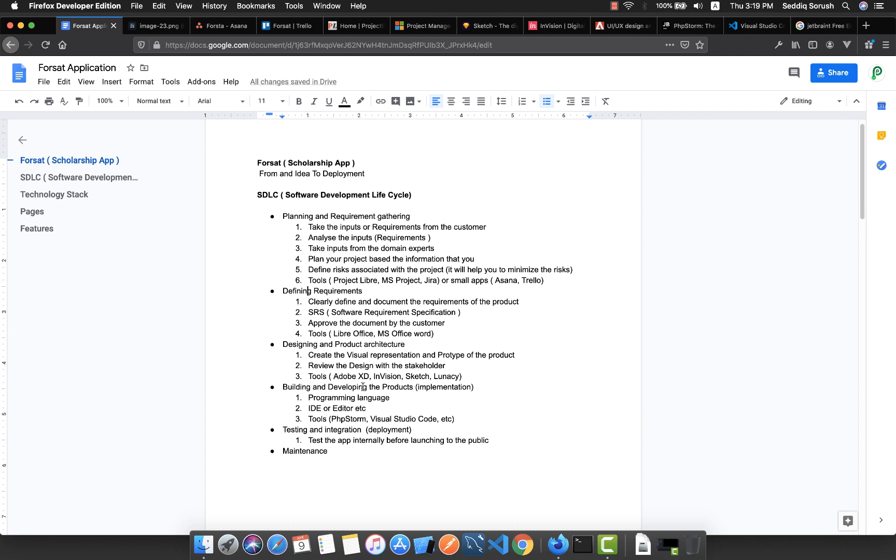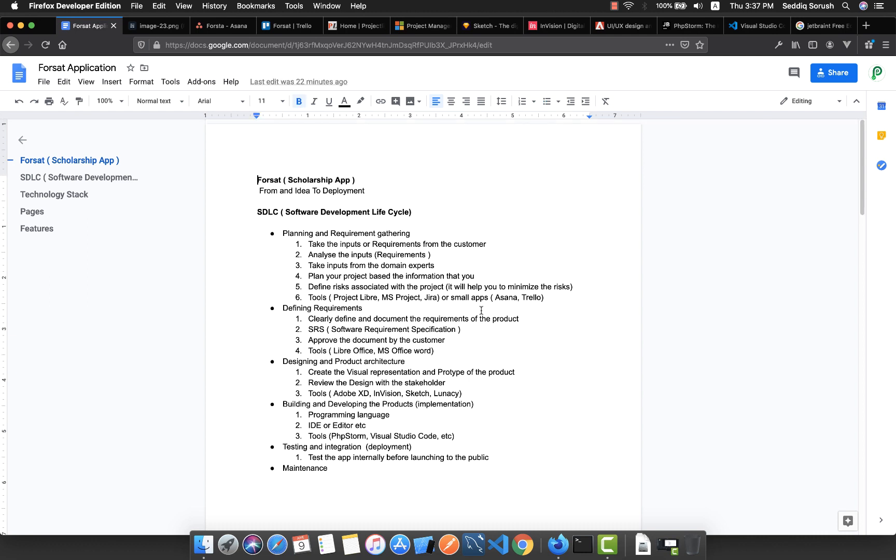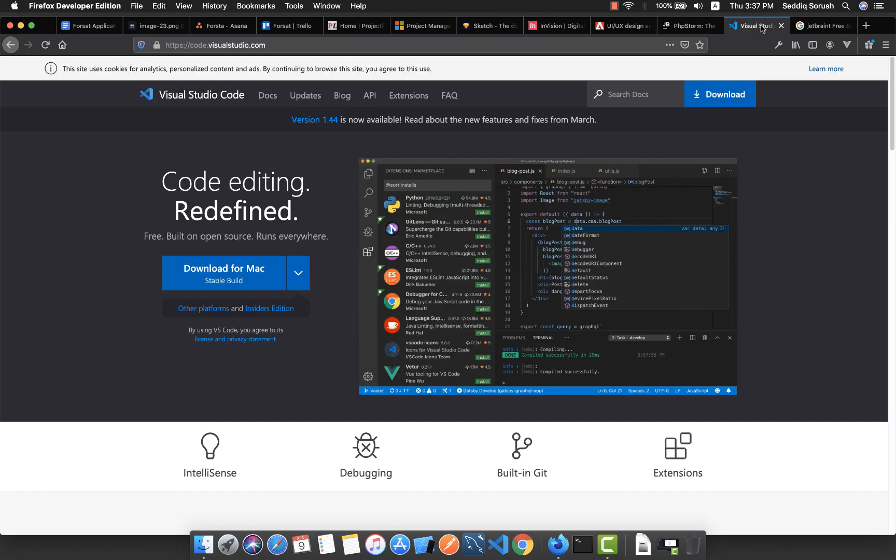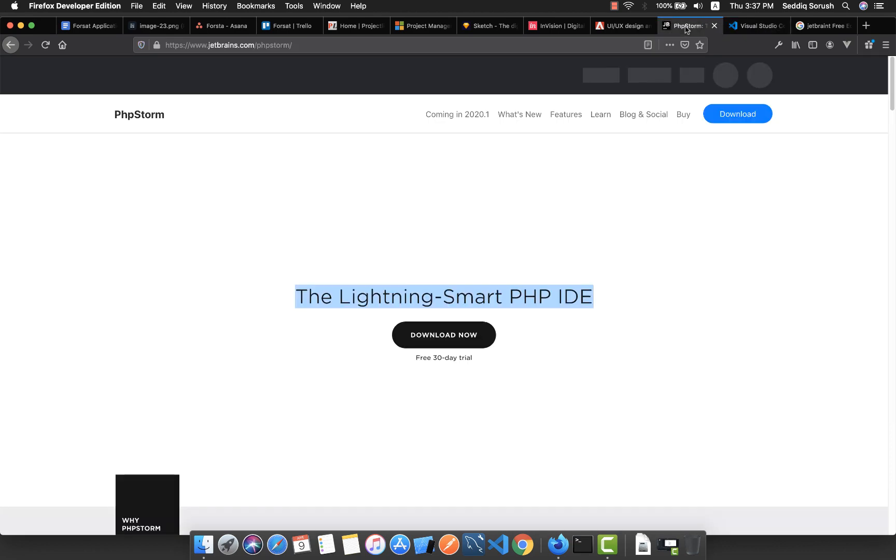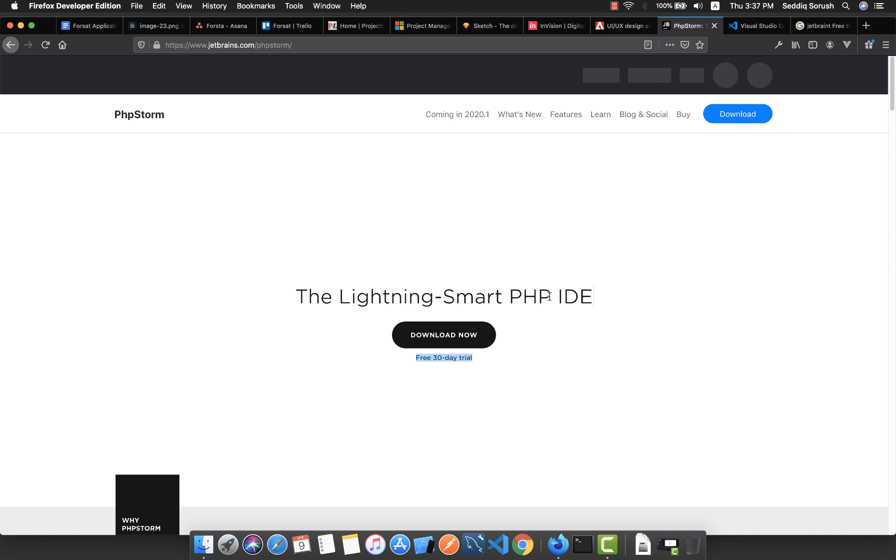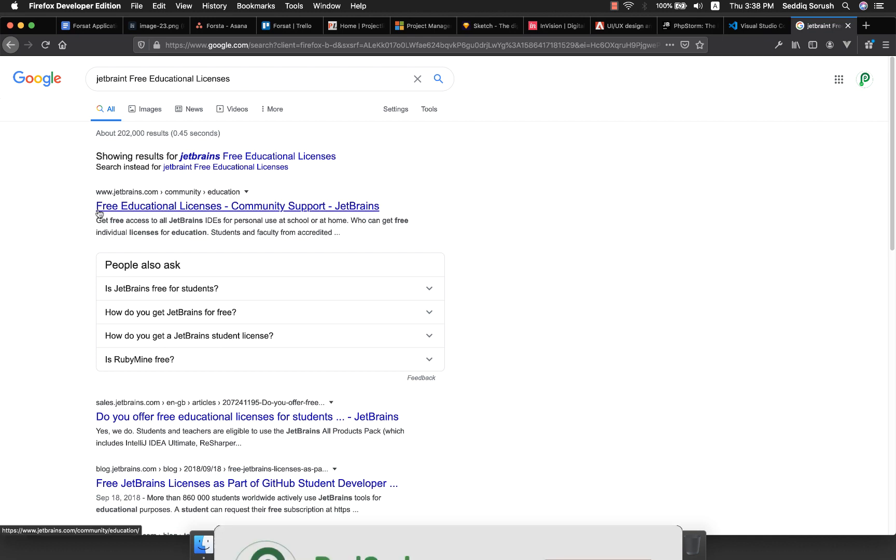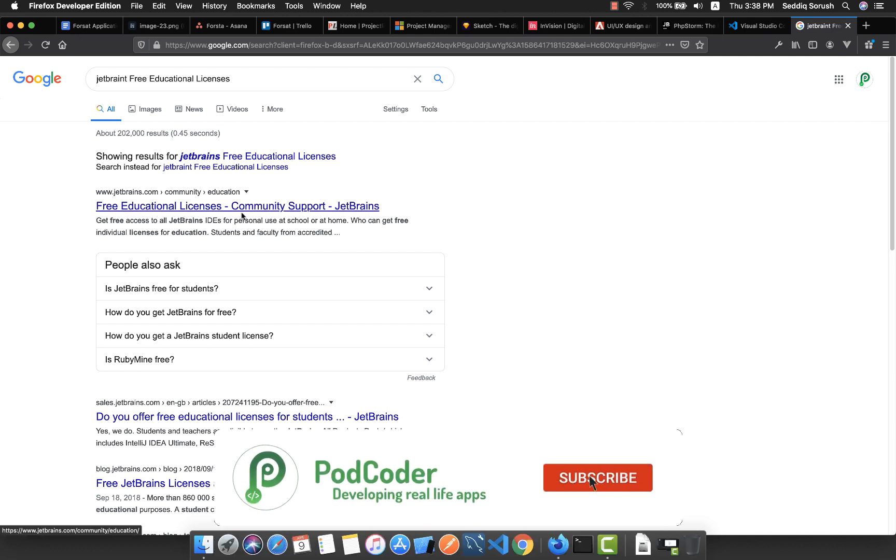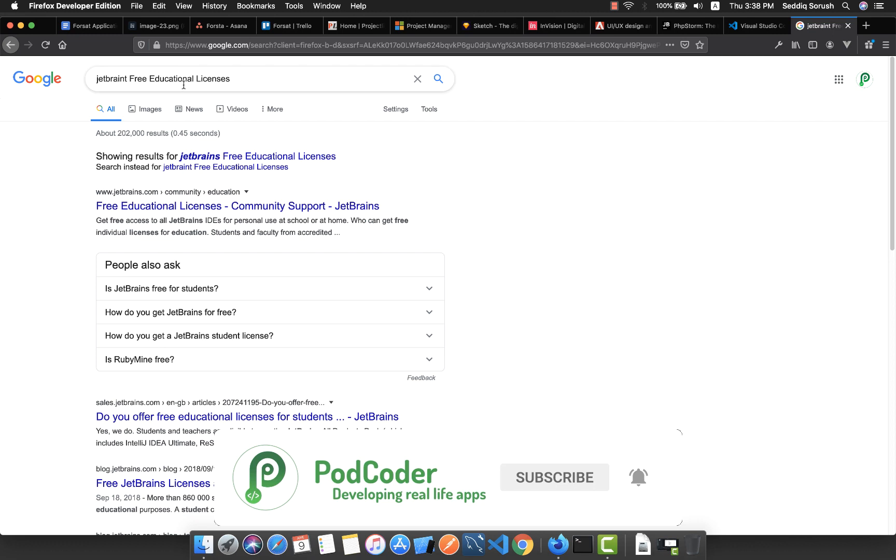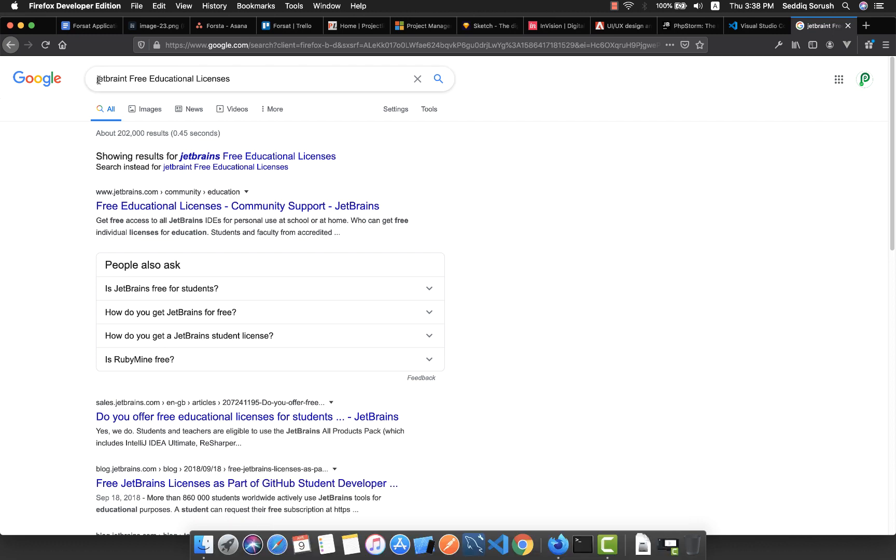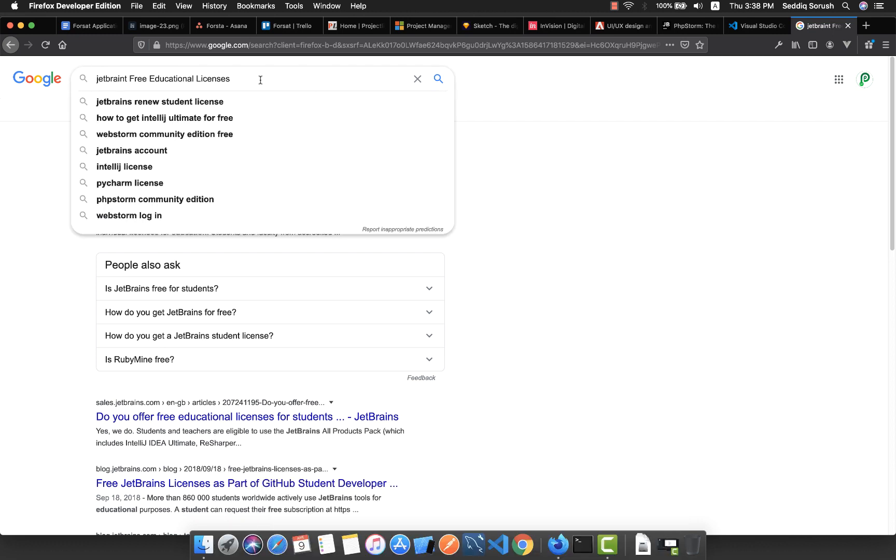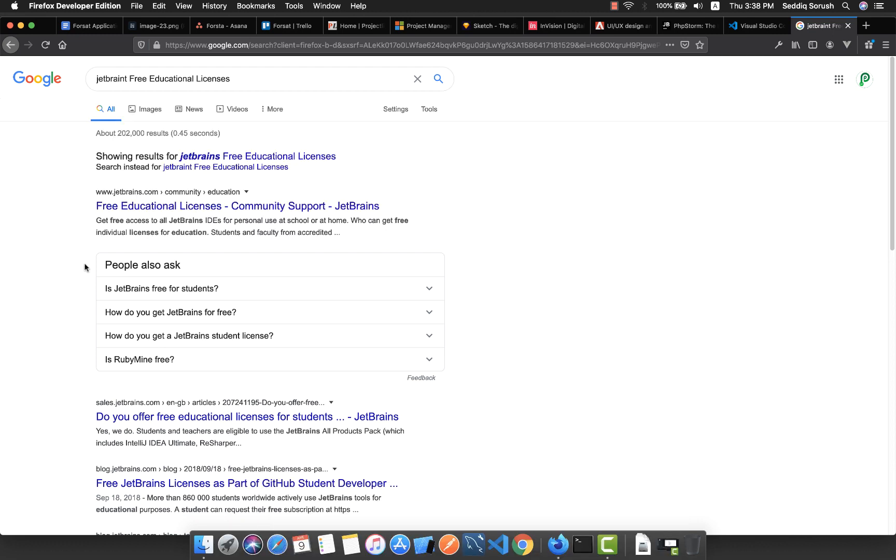The last part I want to tell you about is the IDEs and editors. My favorite IDE for developing Laravel applications is PHPStorm, and it provides much flexibility, but unfortunately it's not free. But if you're a student or a teacher, you can get a free educational license which is for one year and also extendable. Basically, you just type 'JetBrains free educational license' and here is the link you can go through.